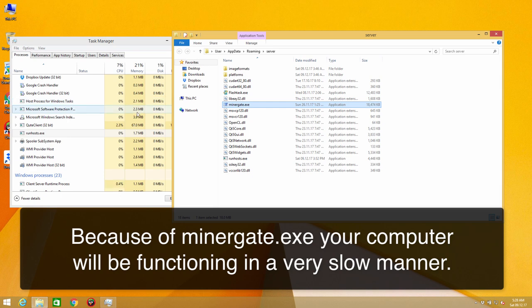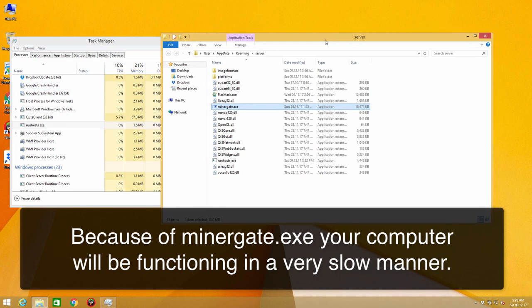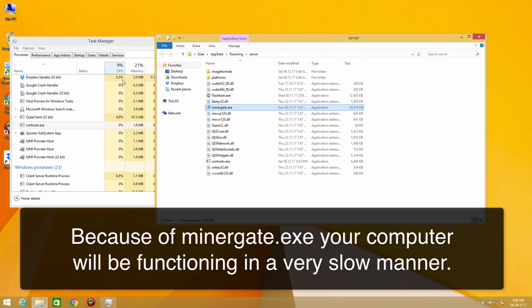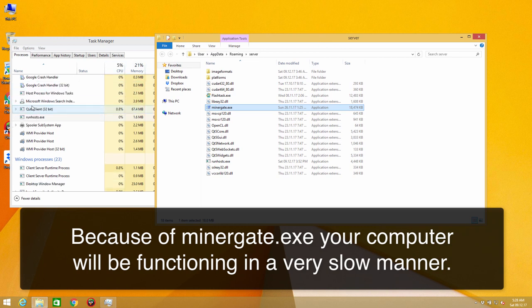You may also notice that there will be high CPU usage and by the way you will hardly be able to use your browser. Even if you can use it, it will be working in a very slow manner.